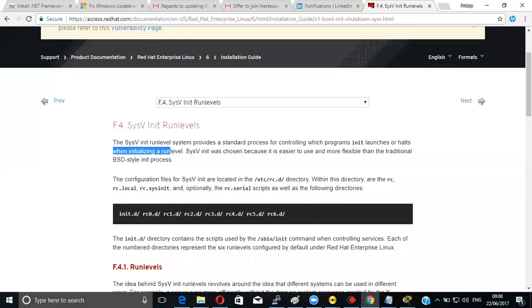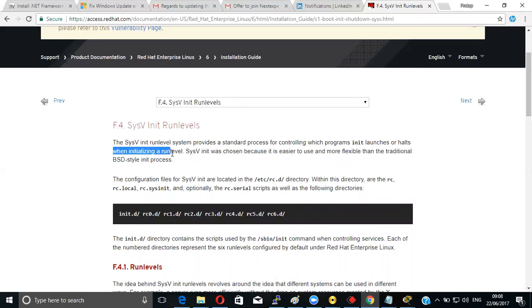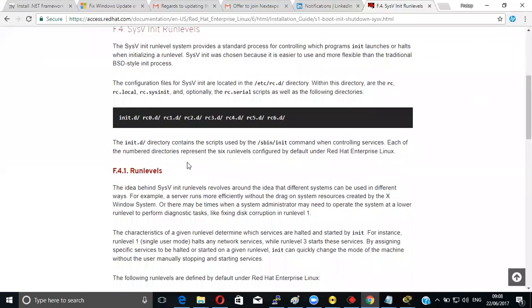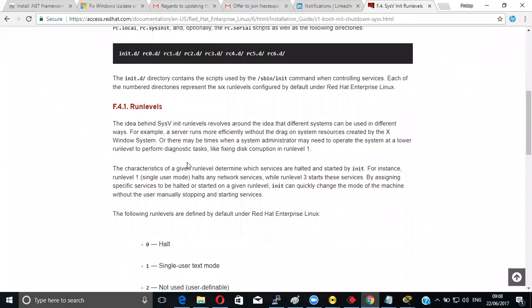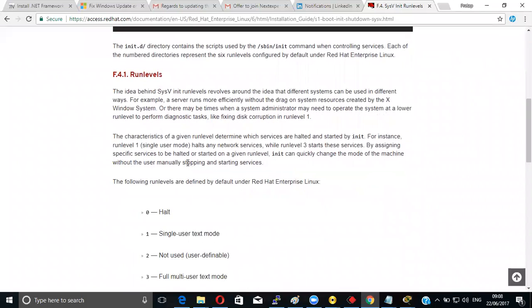The system provides a standard process for controlling initialization and run levels. Run levels determine which services the system needs to launch or initialize. The idea behind run levels is that different systems can be used in different ways.